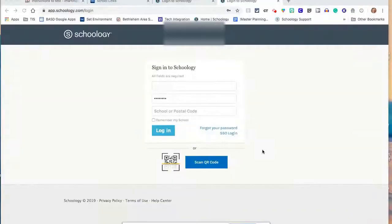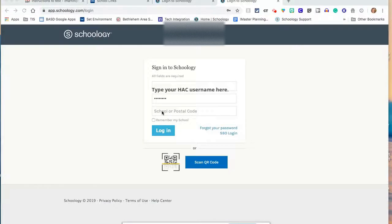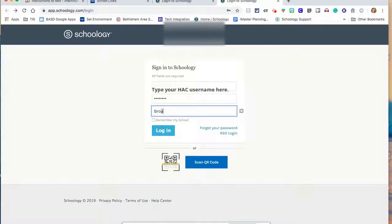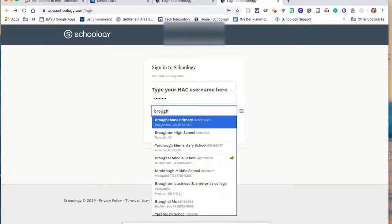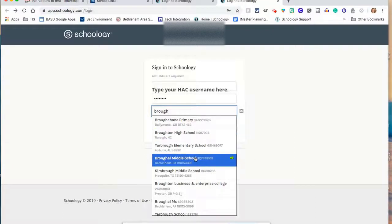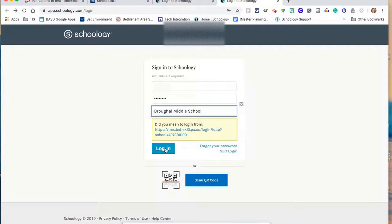Here, you will log in with the same username and password that you used to log in to Home Access Center. And in the School and Postal Code area, start typing the beginning of the name of your school and find it in the list and select it. Click the login button.